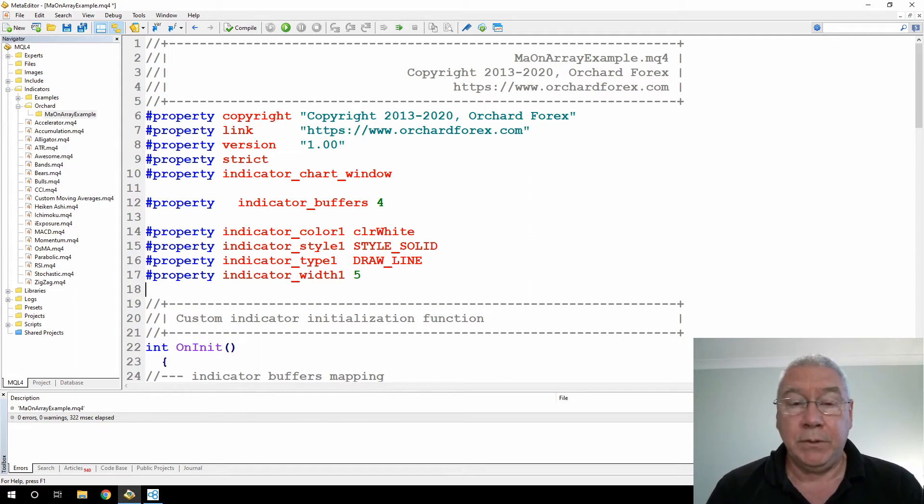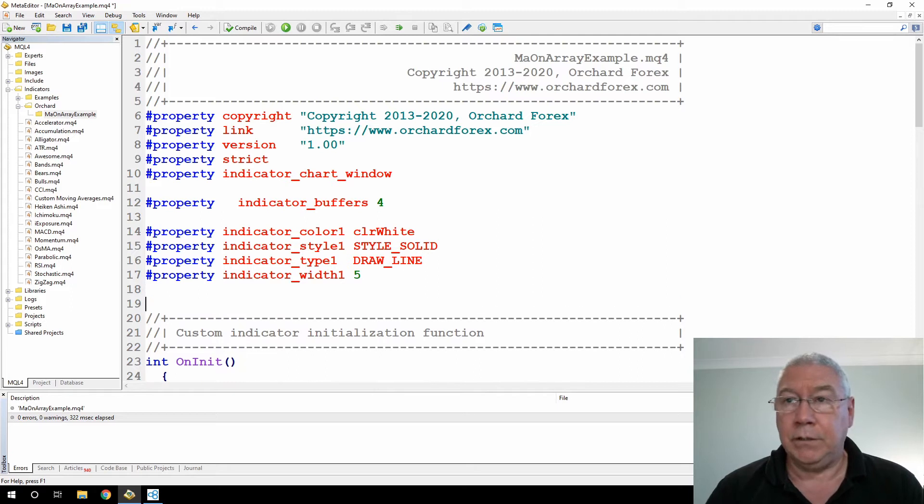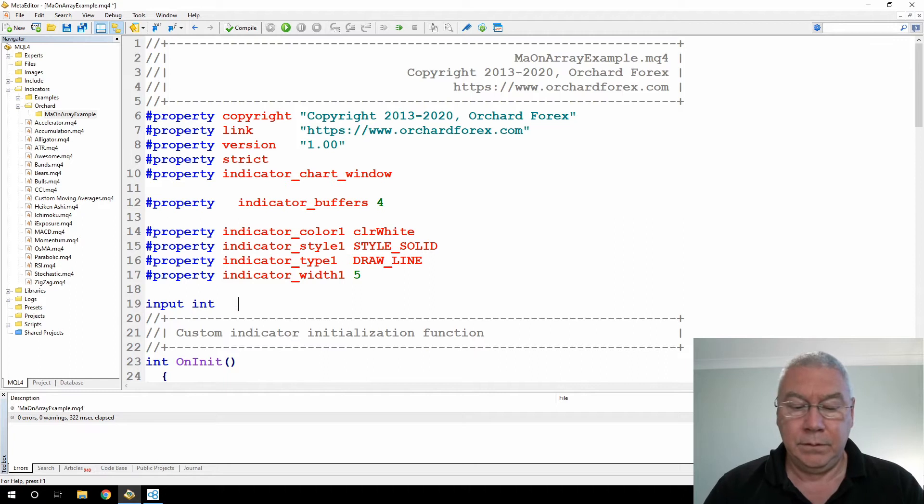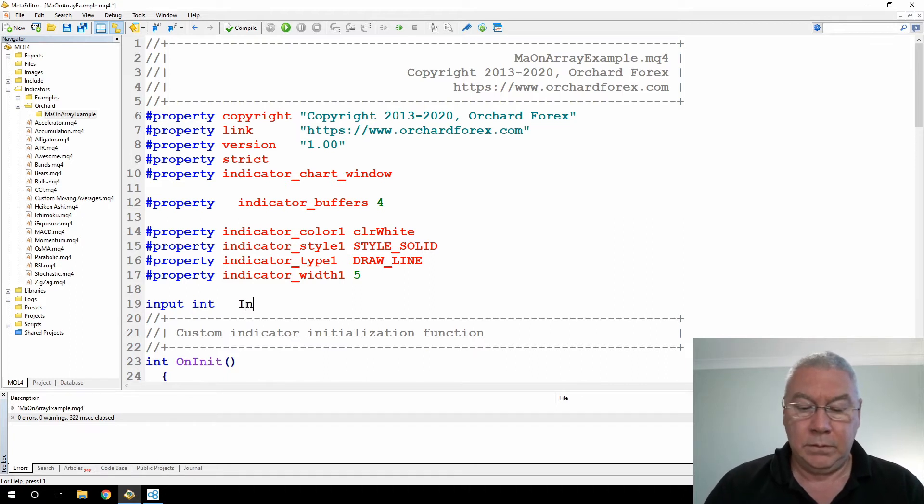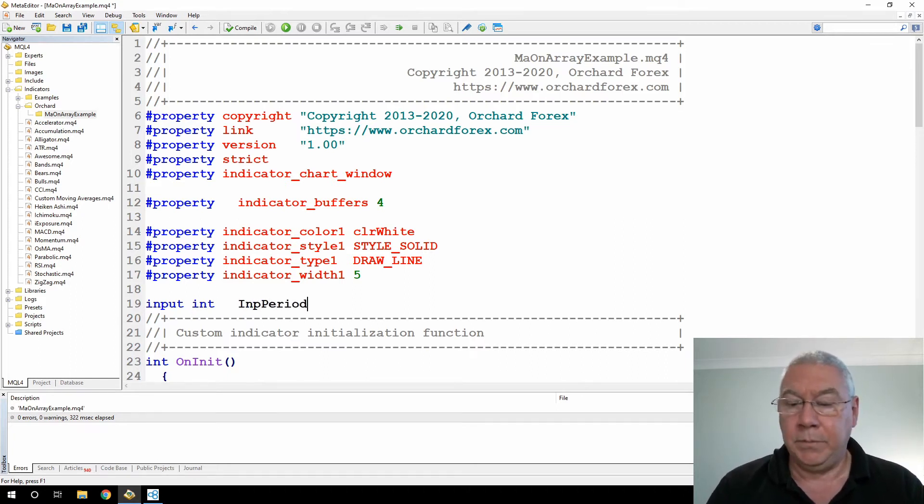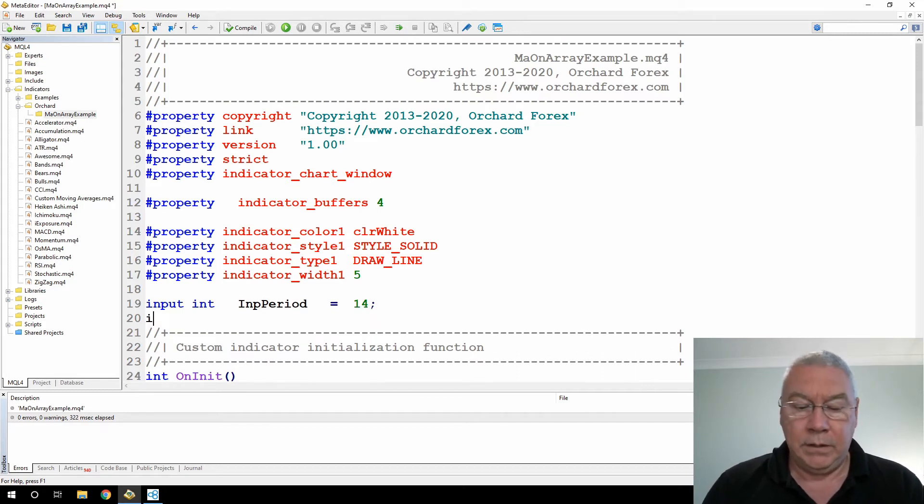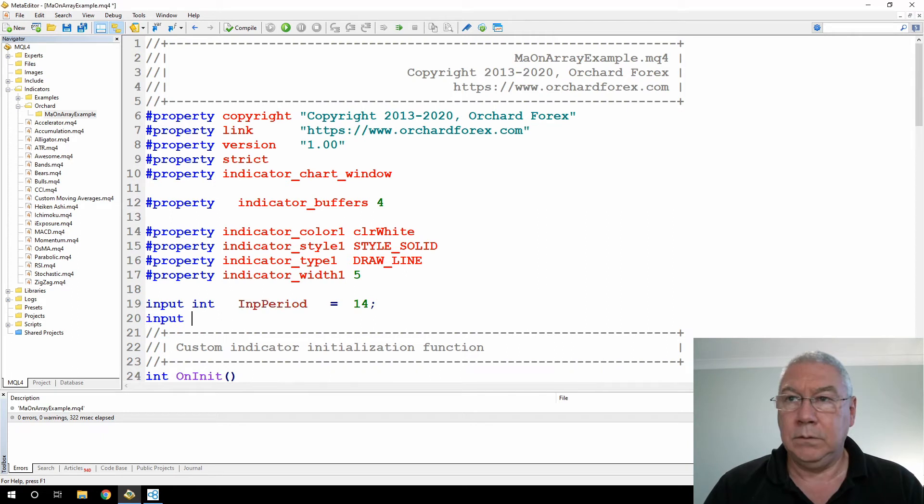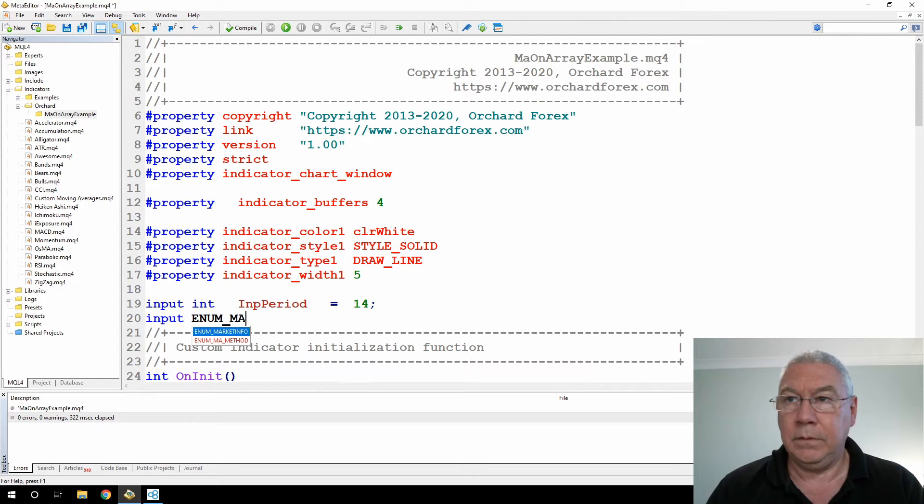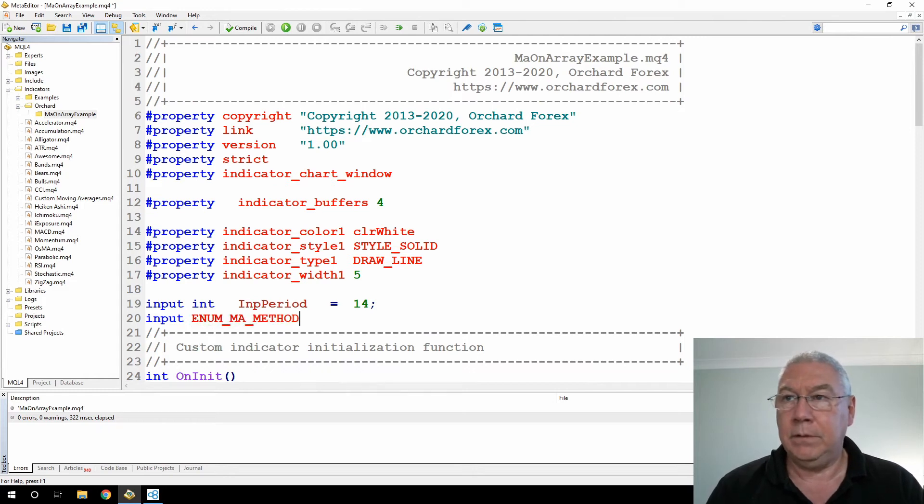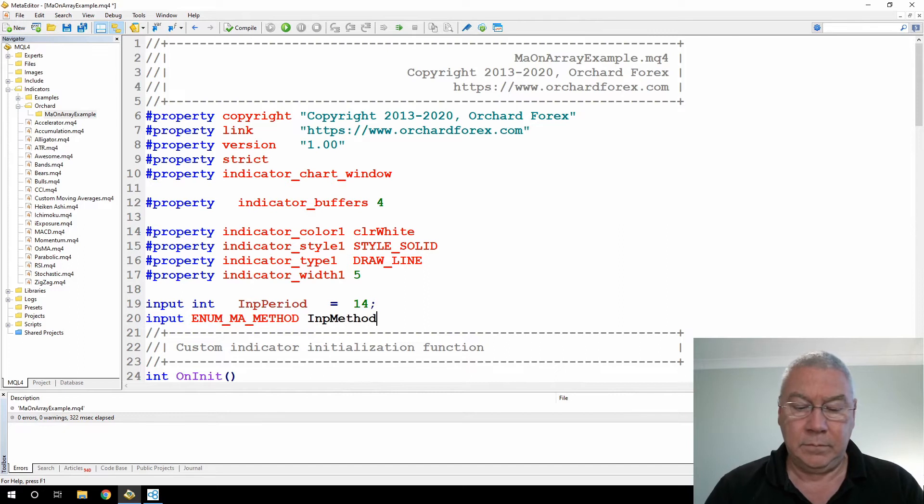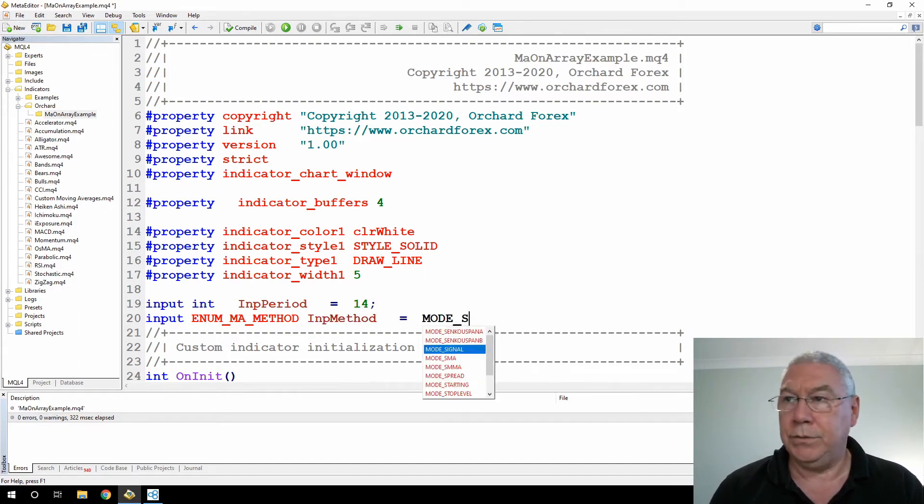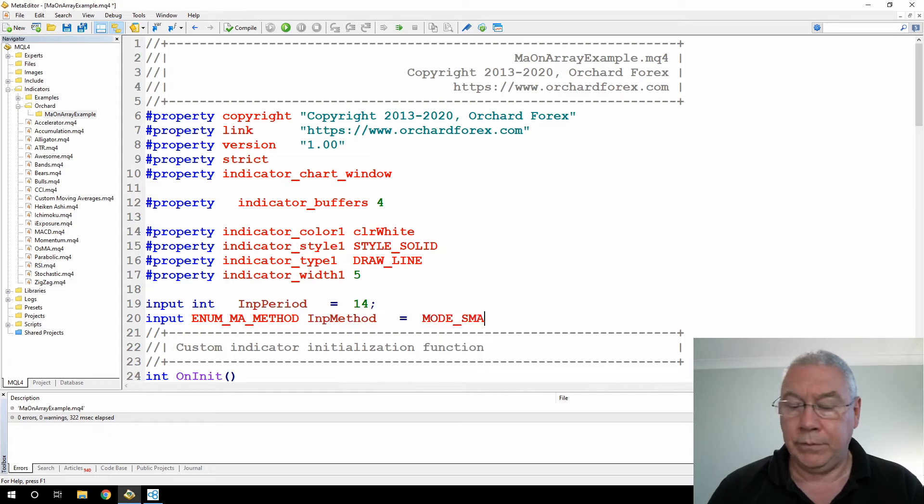So now it's a moving average. For moving average I need to have two inputs: I need to period and the type of moving average calculation. So input int IP period equals 14 and input, now here I'll use the enum for the MA method. I'll just use simple moving average for this.